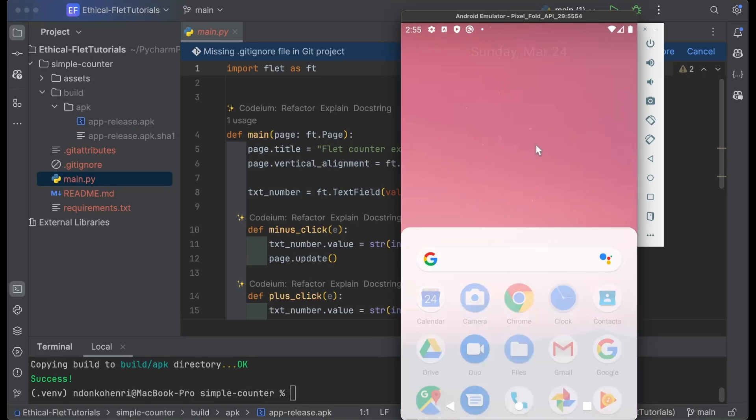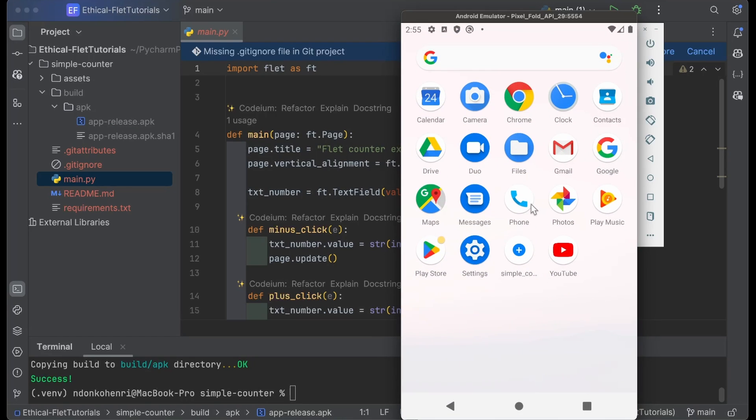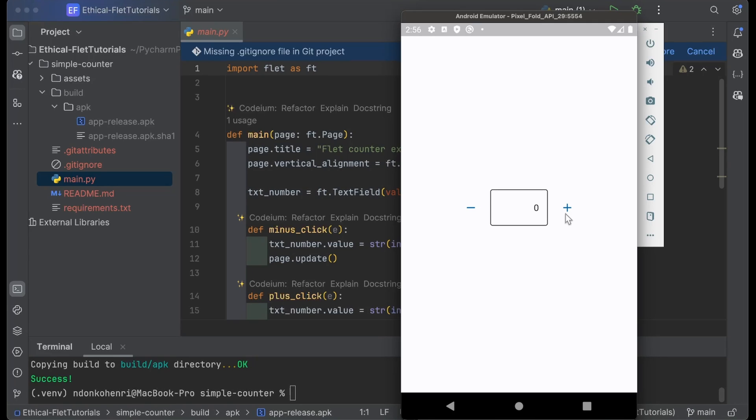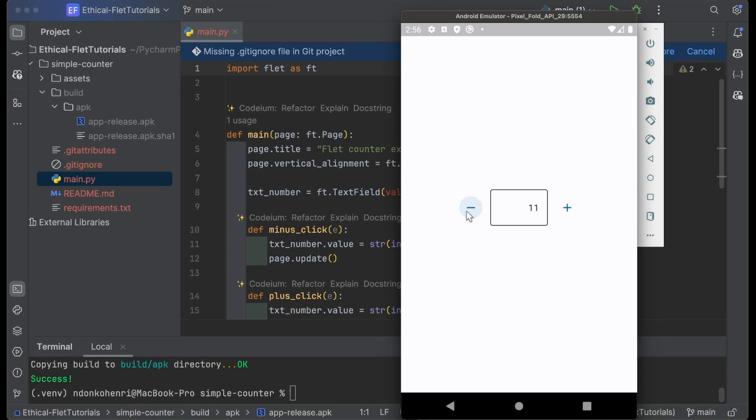When you move to your applications, you can see this is the simple counter application we just installed. I'm going to click on it to launch the application. This is our Android application running successfully on an Android emulator, and you can see the counter increments. It seems to have no lag—it's very fast.